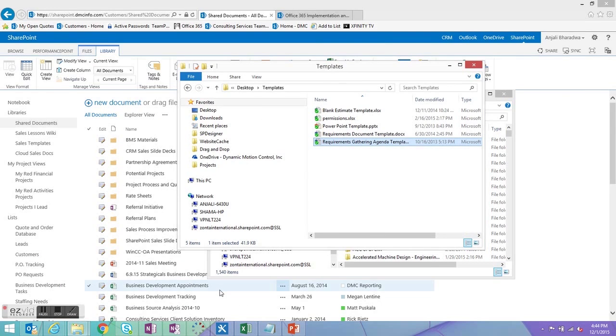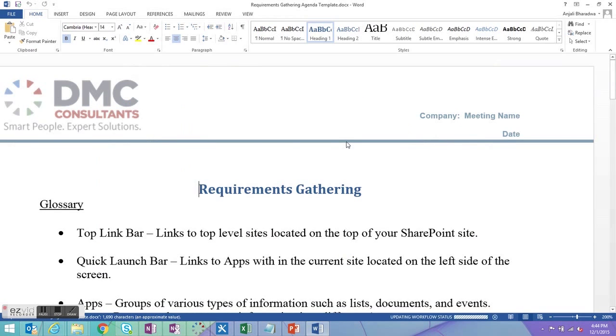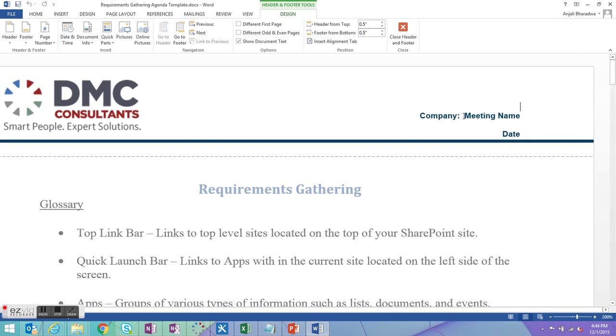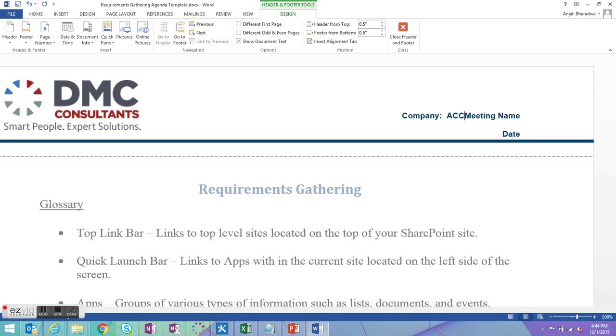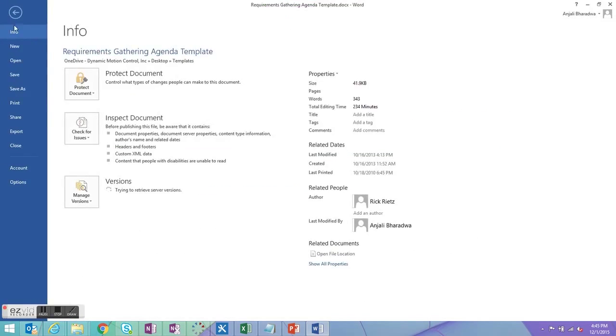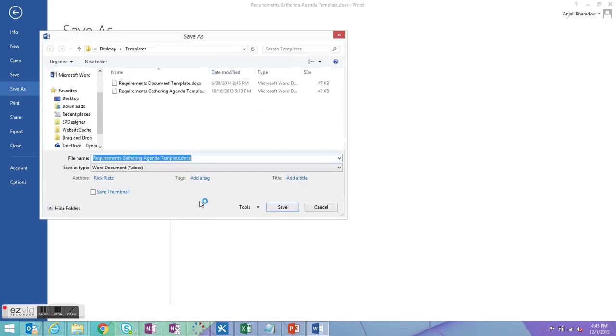Now if I were to start a new document, so let's say I have a template that I have on my PC and open that up. So here's a brand new requirements gathering template. I'm going to be doing it, let's just say for example, for my company ACC. Once I fill in the content of my document I want to save it. So I'm going to go into the file tab, select save as and click browse.